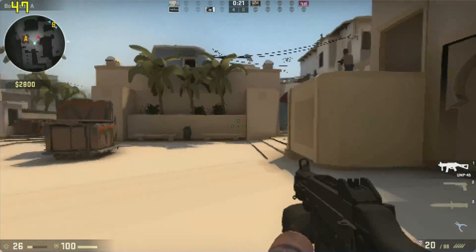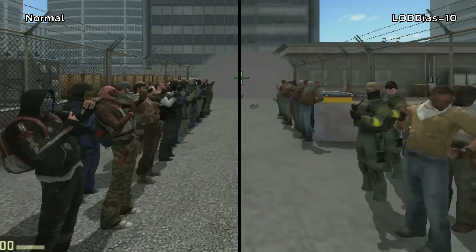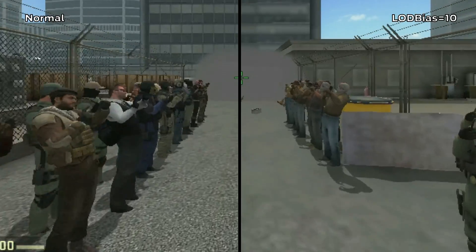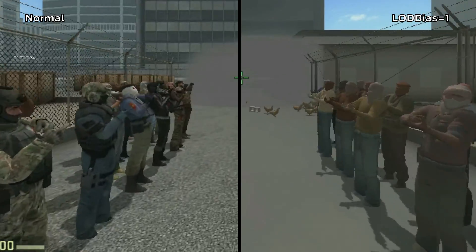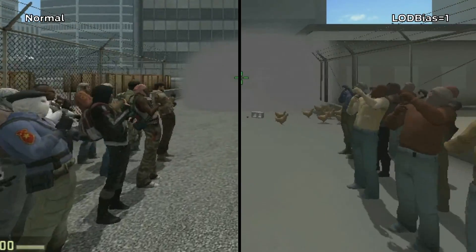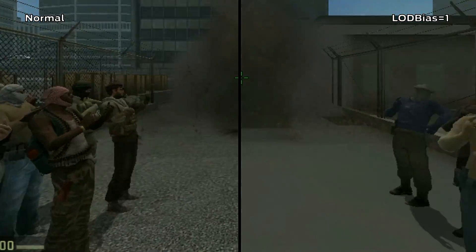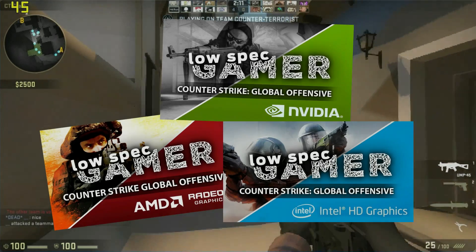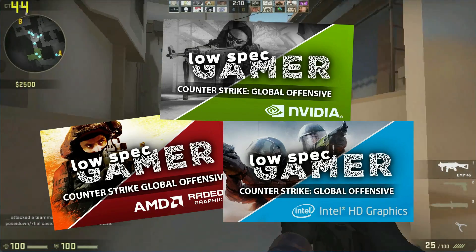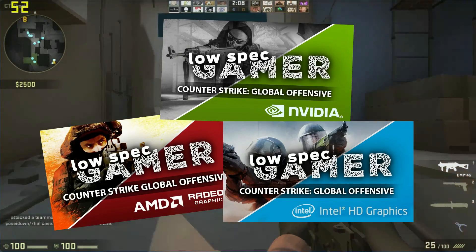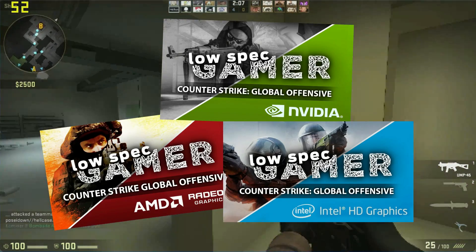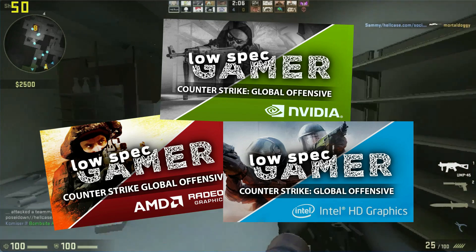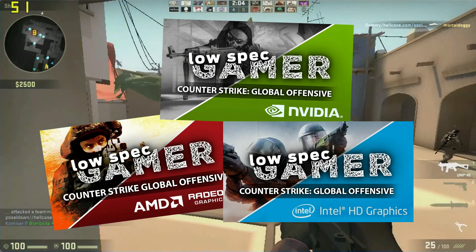Welcome to the LowSpecGamer, the show where we keep going lower and lower to get games running on low-end computers. This is the latest in a series of videos I am making exploiting all the different ways you can lower graphics and increase performance on CSGO.